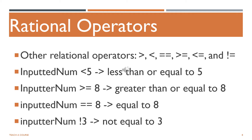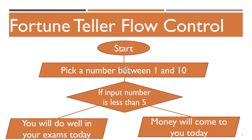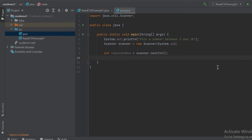Now that we have an idea of how decision making works, let's implement the fortune teller logic in Java. There are three main parts: first, we ask the user to pick a number between 1 and 10; next, we output the user's fortune depending on the number inputted. In the code, we already have a print statement asking the user to pick a number, and a scanner that reads the next integer with nextInt(), saved in a variable called inputtedNum. Now the computer has to decide via an if-else statement whether the number is less than 5 or equal to or greater than 5.